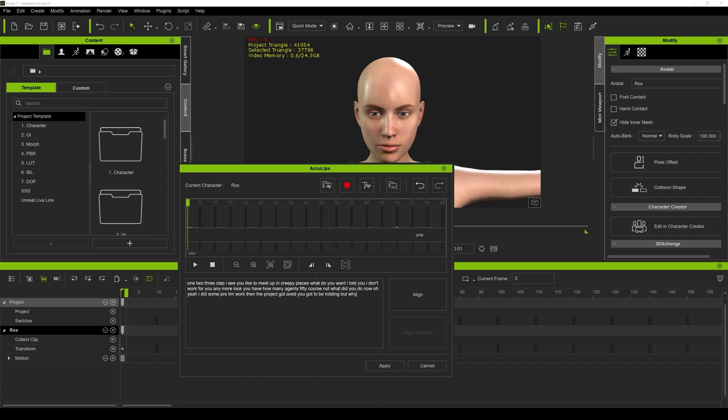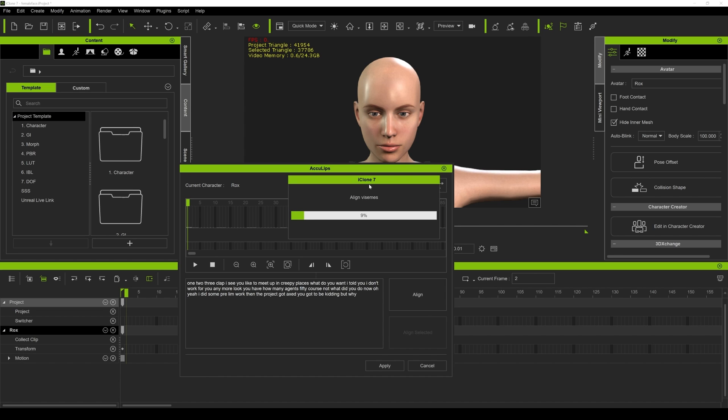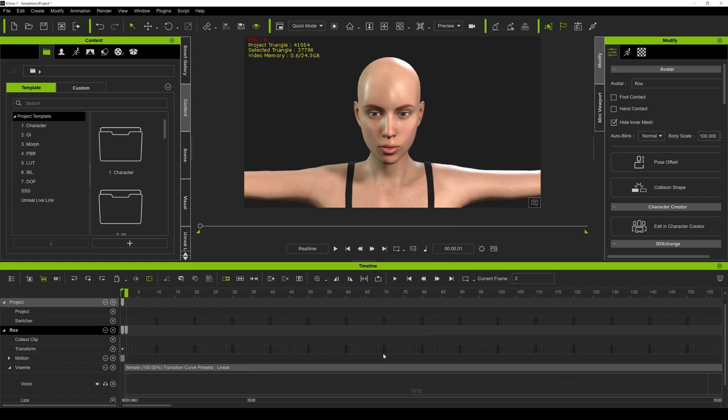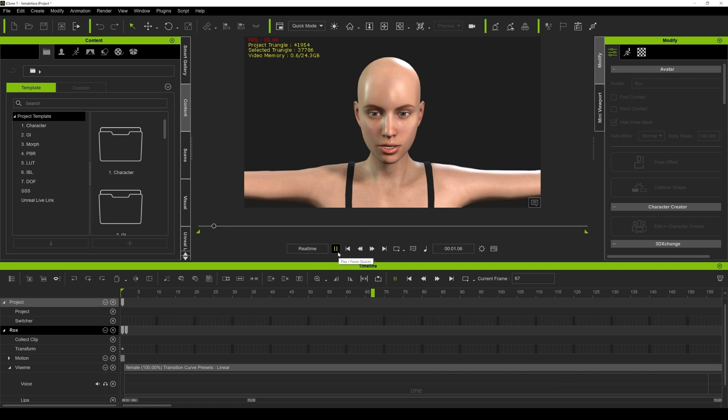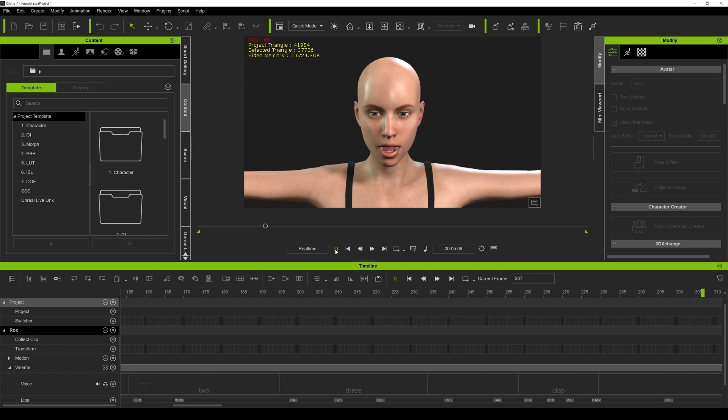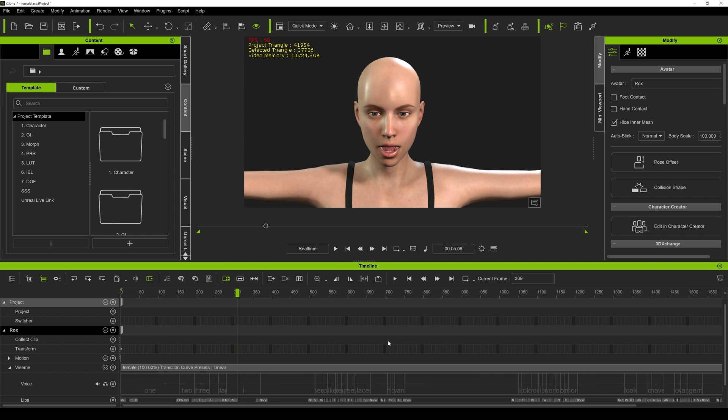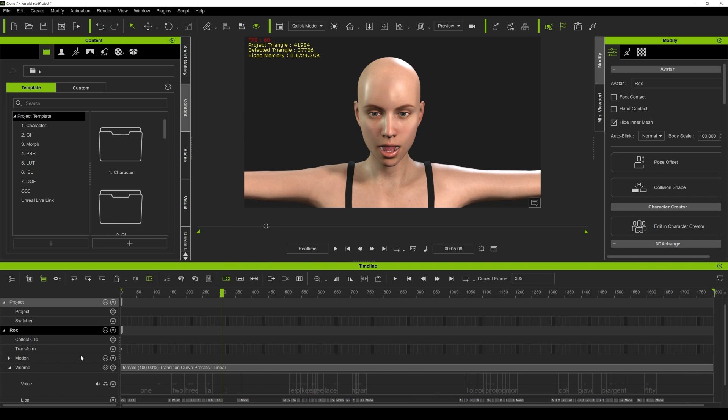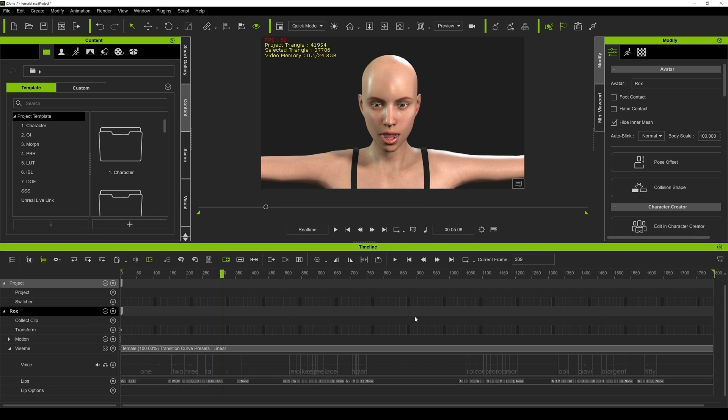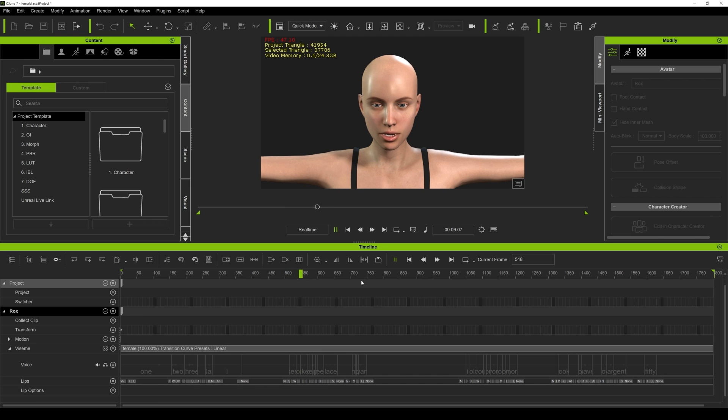And then what I'm going to do is align this, and again iClone is going to do its magic. All right, so now if I apply this, press play, one, two, three clap. And let me make this big here so you can see a little bit better because there's a lot going on down here.